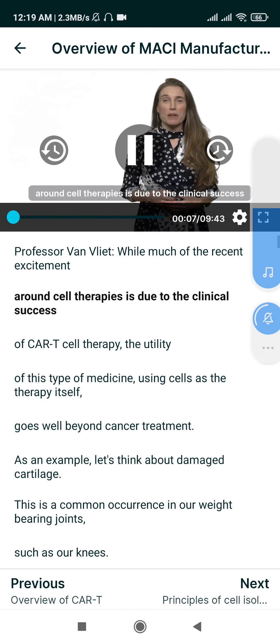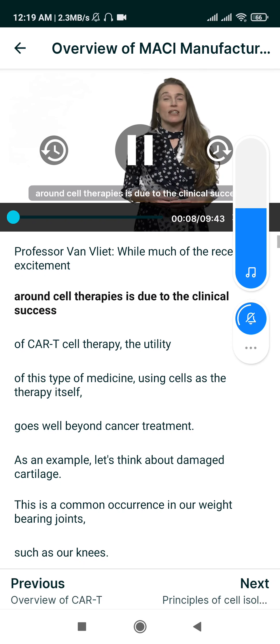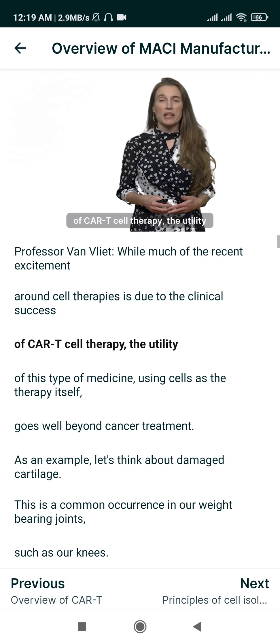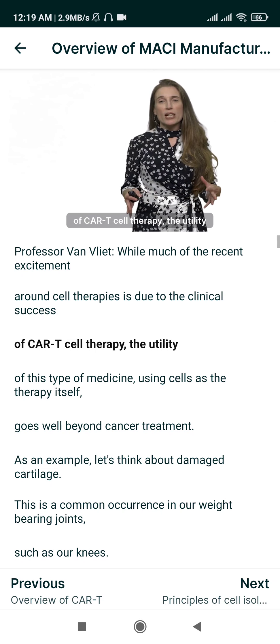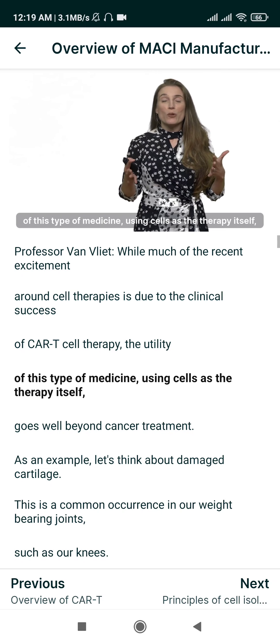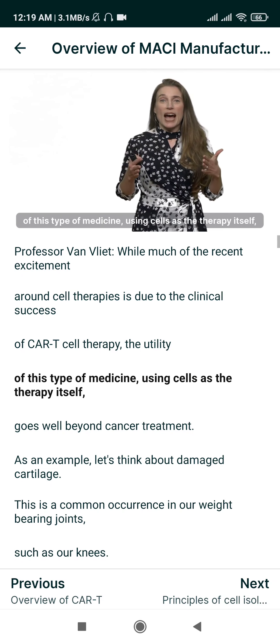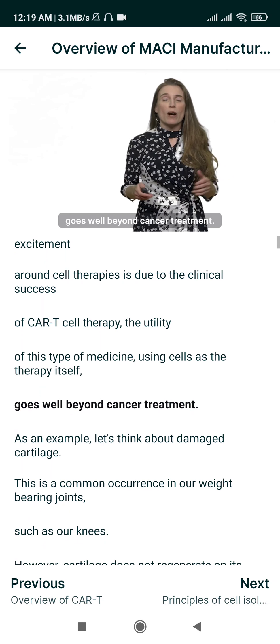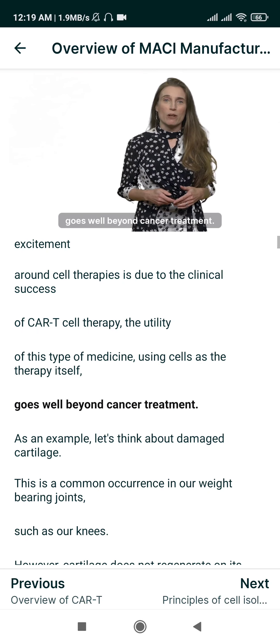The excitement around cell therapies is due to the clinical success of CAR T-cell therapy, but the utility of this type of medicine — using cells as the therapy itself — goes well beyond cancer treatment.